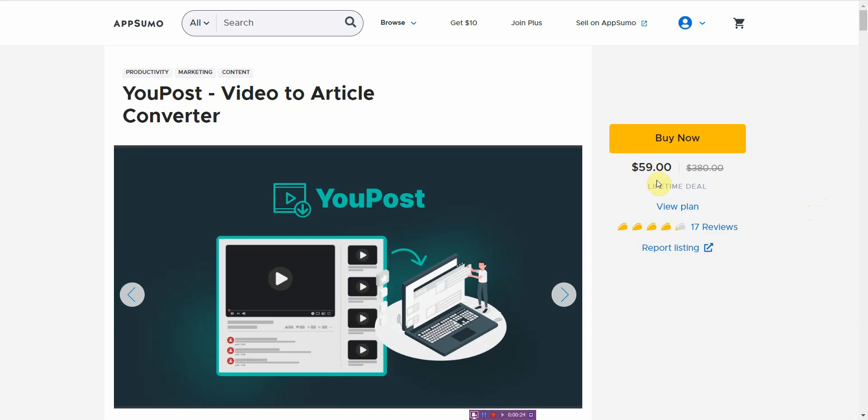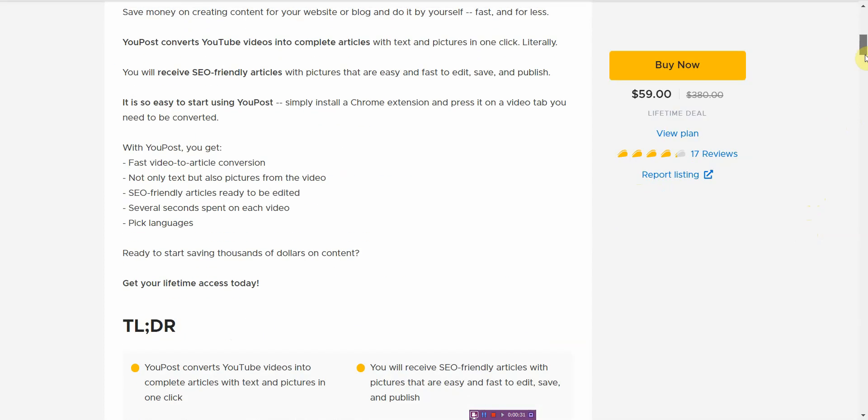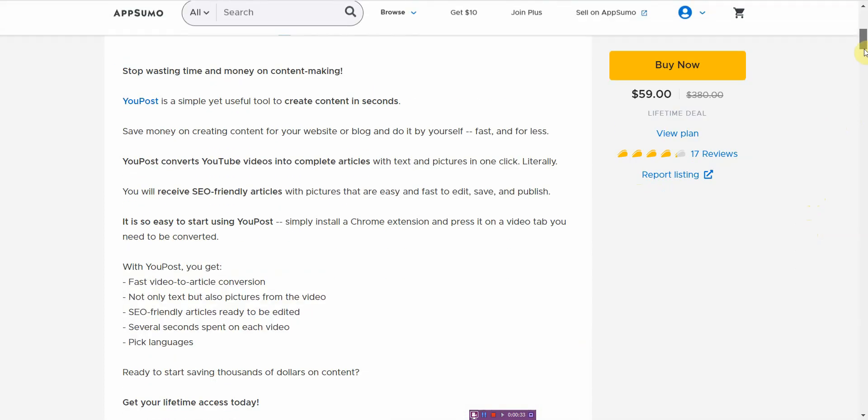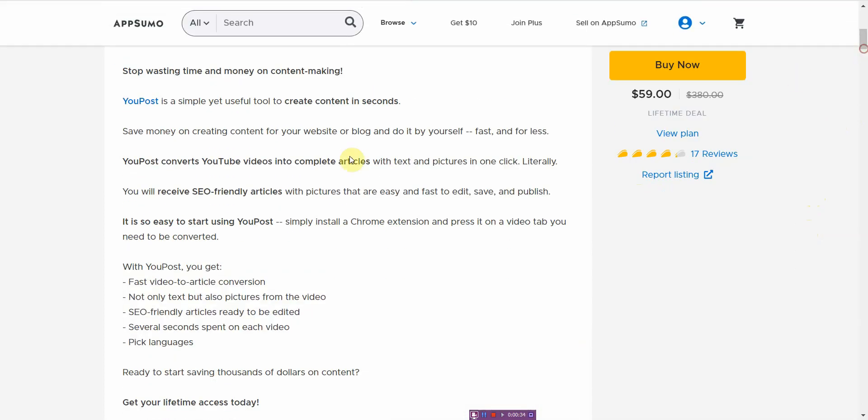Right now it's $59, I'd say $60. I really hate when they do this. It basically converts YouTube videos into articles and also adds pictures. All you have to do is literally one click, so that's a good thing.